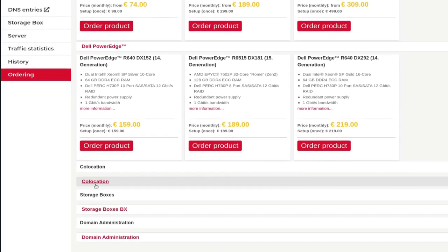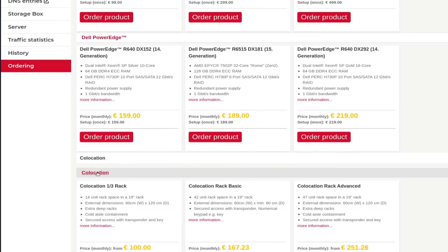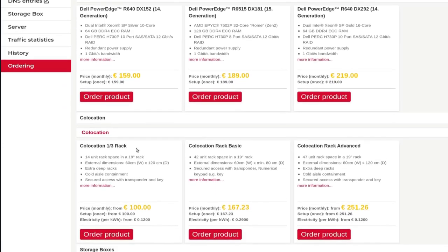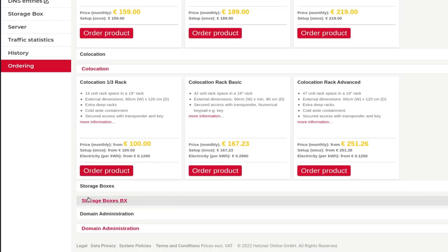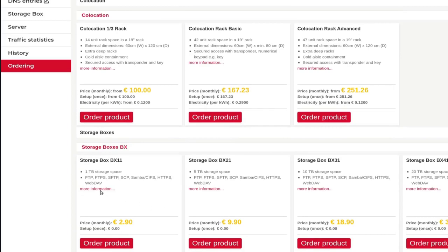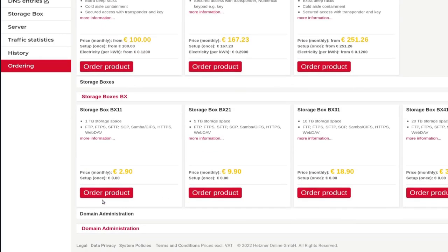And then co-location — if you need to rent server rack space, you can also rent server rack space and put your servers in there. Storage boxes are for storage. If you want to use the Hetzner disk for storage, you can order one. You can see they're very affordable — just order one and experiment with it to see what functionality it offers.